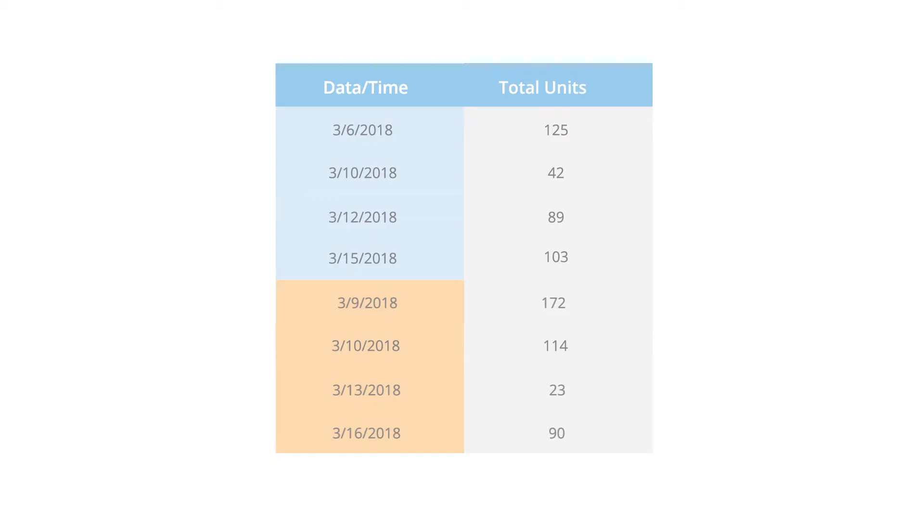For example, in dataset or table number one, we have a March 10th transaction in the data. When the append occurs, the new data brings in another March 10th transaction, so now you see two March 10th transactions in the appended data.